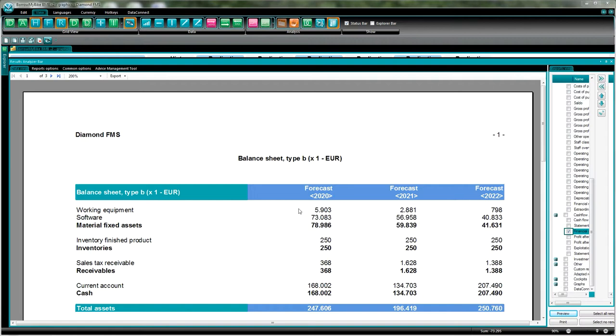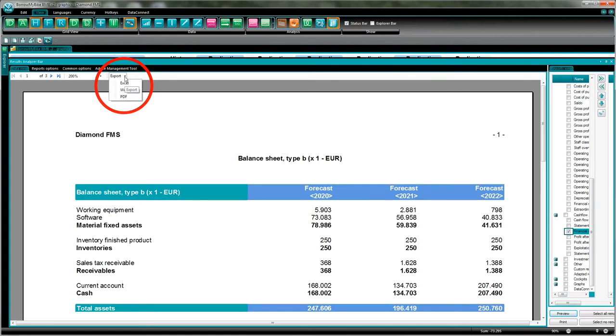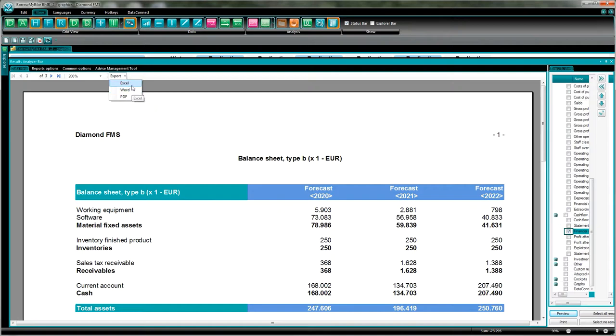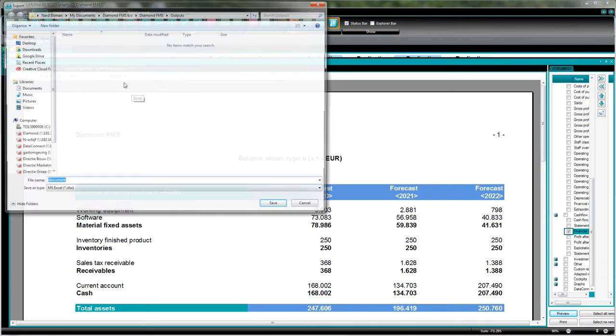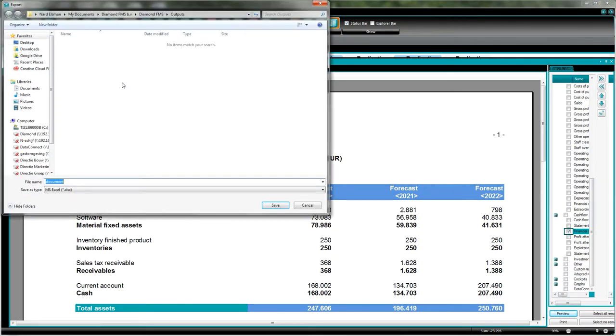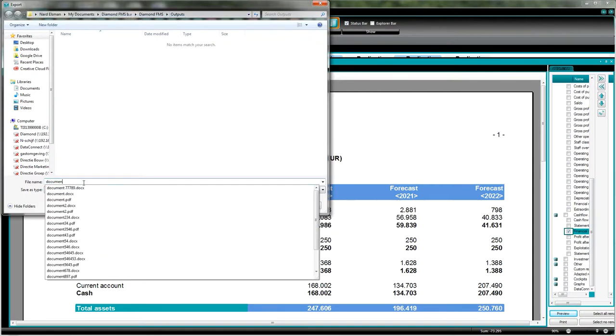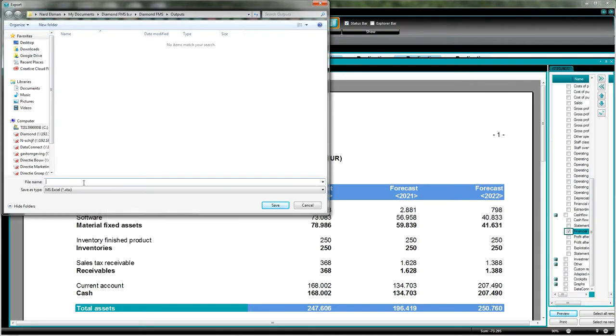The next step which I have to do now is to export what I have on my screen to Excel, Word, or PDF by just pressing the small triangle here on the drop box. This pops up and now I'll show you how it's exported to Excel. I just press Excel. Now the Excel is being presented in the folder for my Diamond FMS outputs. I give it a name, let's call it test1.